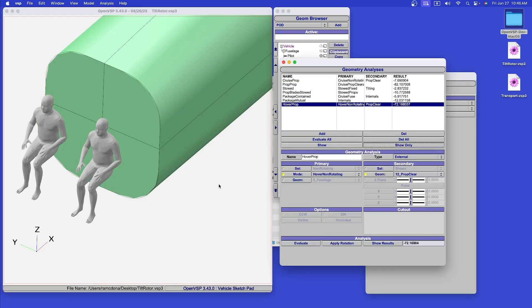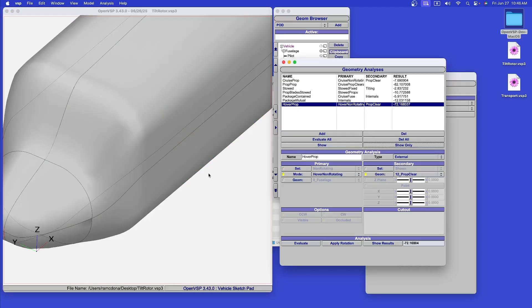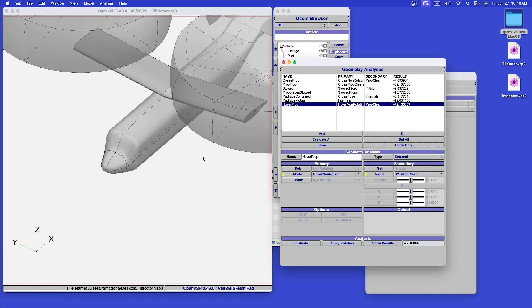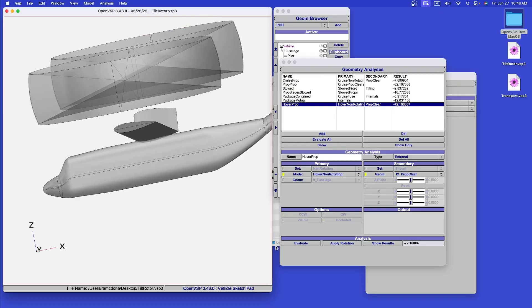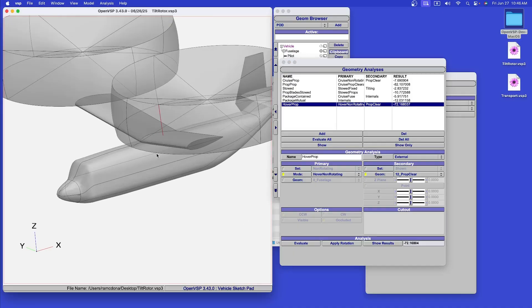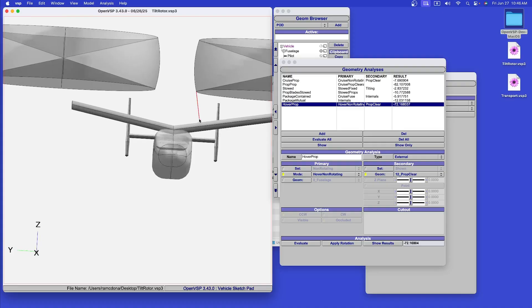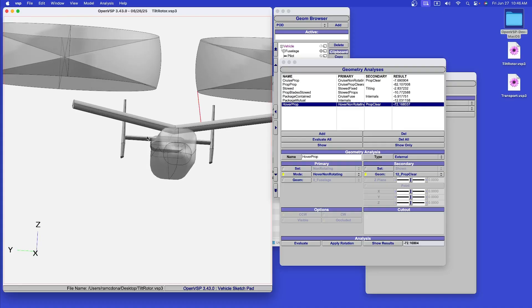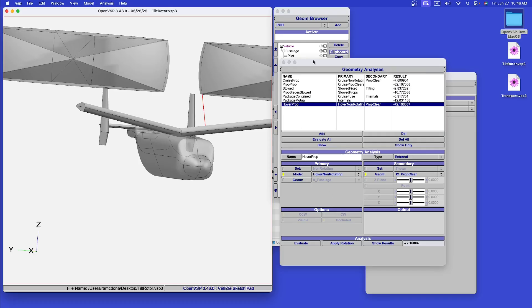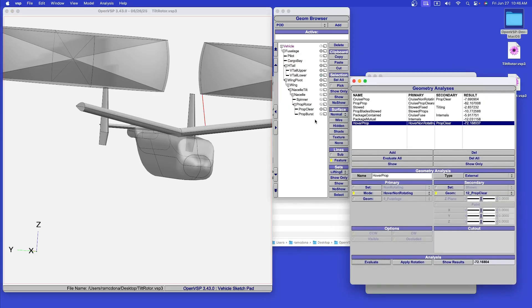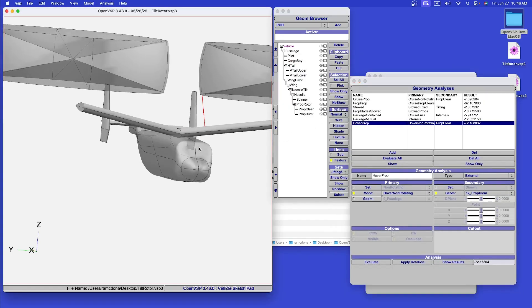Finally, in this case, we might want to check if the hover propellers interfere in any way with the rest of the airframe. Once again, we can check the minimum approach there. Now, in this situation, all of these checks pass, which is, of course, what you want in your design.